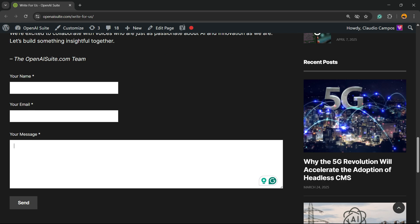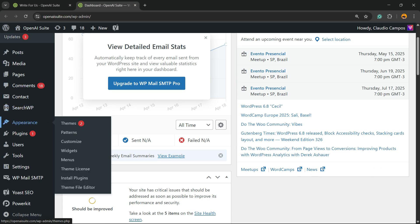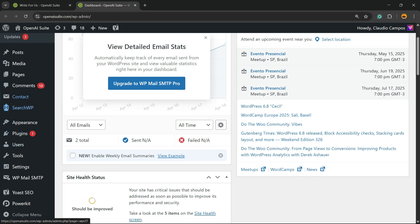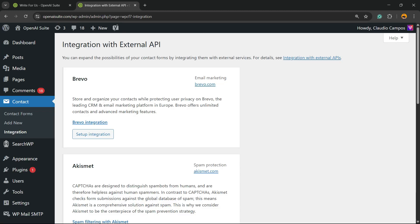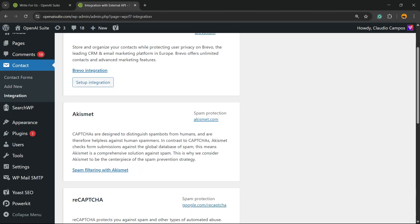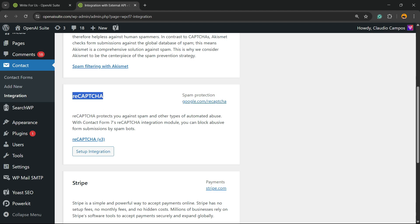Assuming you already have Contact Form 7 set up on your site and you need to protect it from spam, here's how to do it. First, go to your WordPress dashboard, look at the left sidebar of menus, hover your mouse over 'Contact', and hit the submenu 'Integration'. You'll see Brevo, Akismet, and reCAPTCHA — reCAPTCHA is the one we're looking for.